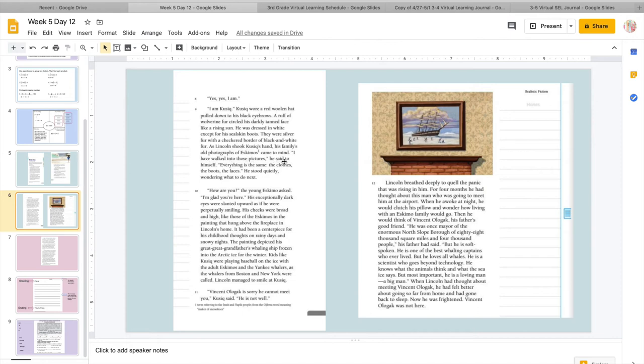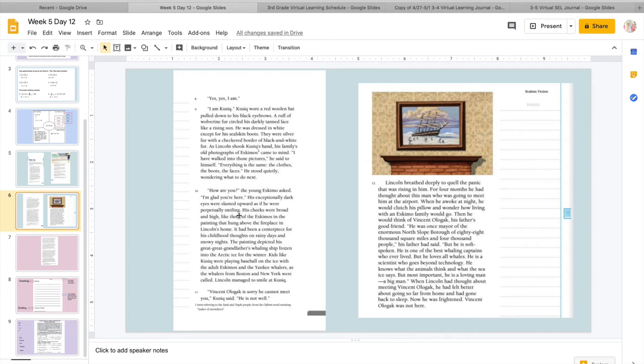He was dressed in white except for his sealskin boots. They were silver fur with a checkered border of black and white fur. As Lincoln shook Cusick's hand, his family's old photograph of Eskimos came to mind. Oh, there's a number. This must tell me more about Eskimos down here. So Eskimos is a term referring to the Inuit and Yupik people from the Ojibwa word meaning maker of snowshoes. So I know Eskimos, maker of snowshoes. I have walked into those pictures, he said to himself. Everything is the same. The clothes, the boots, the faces. He stood quietly wondering what to do next.